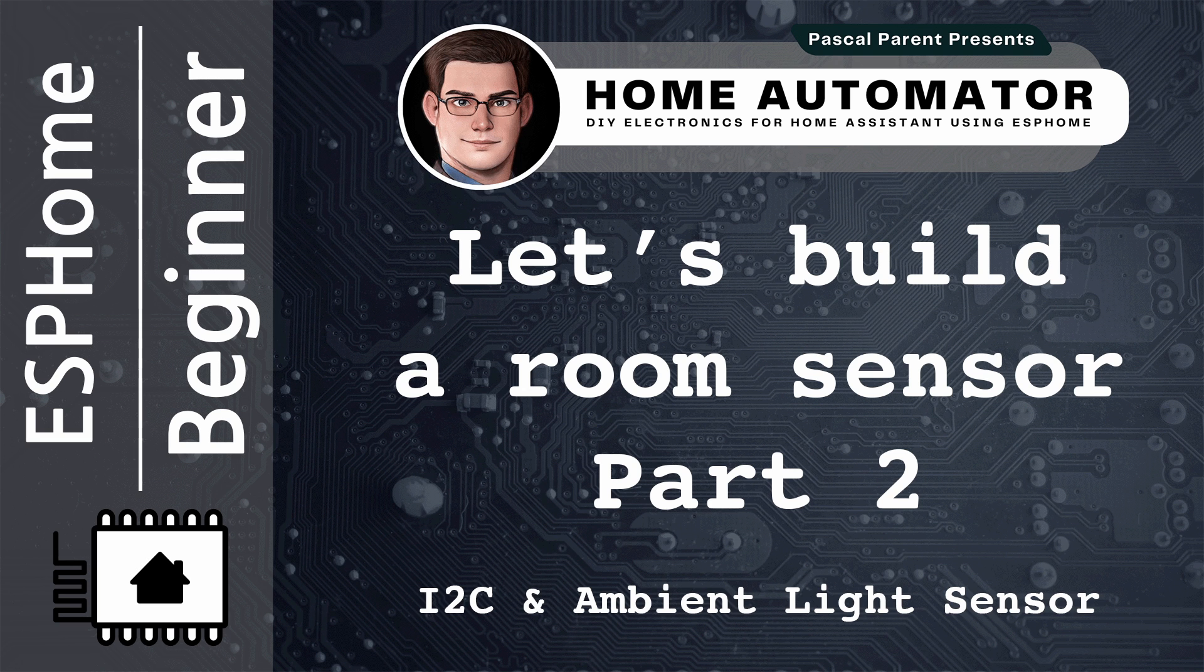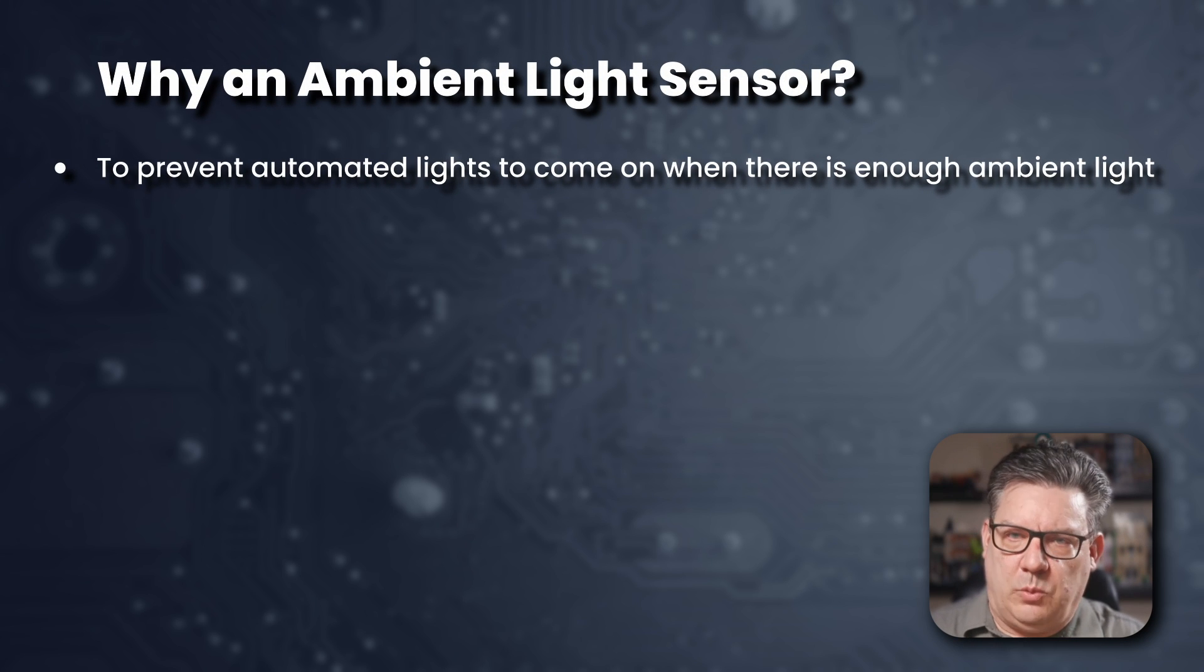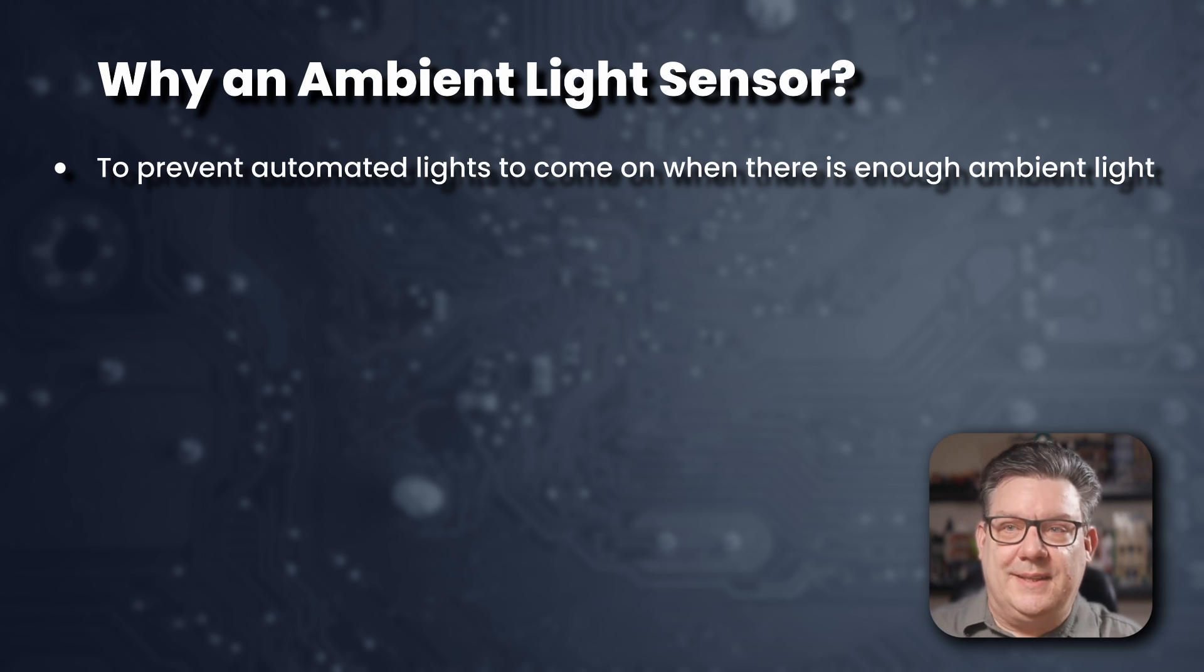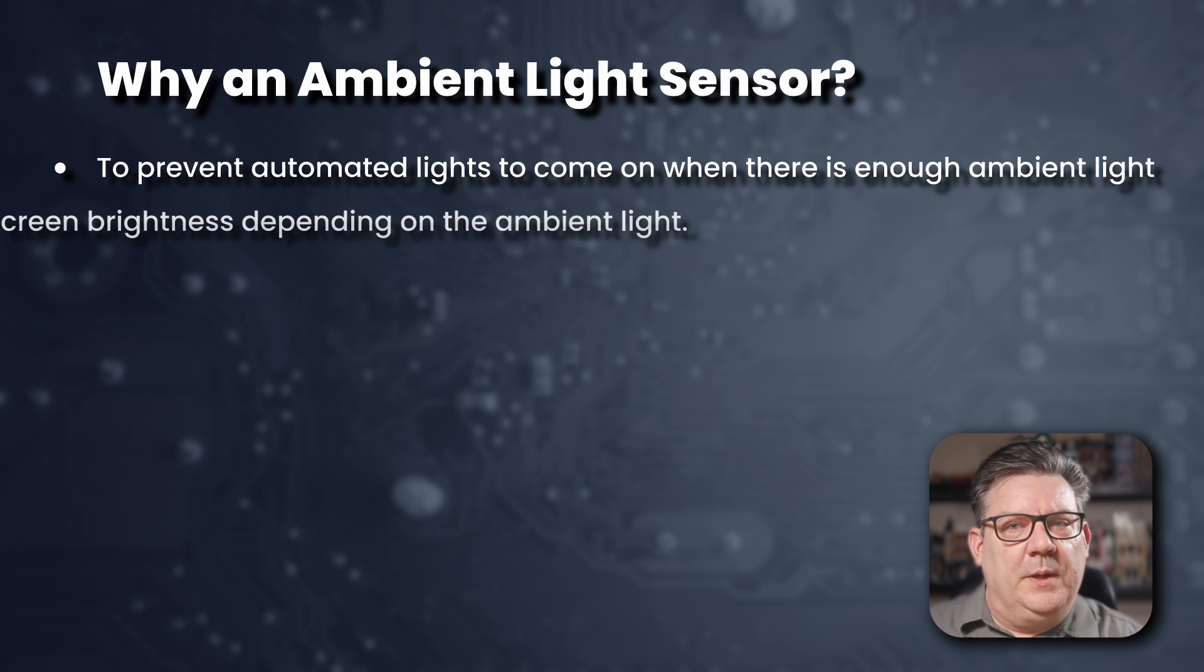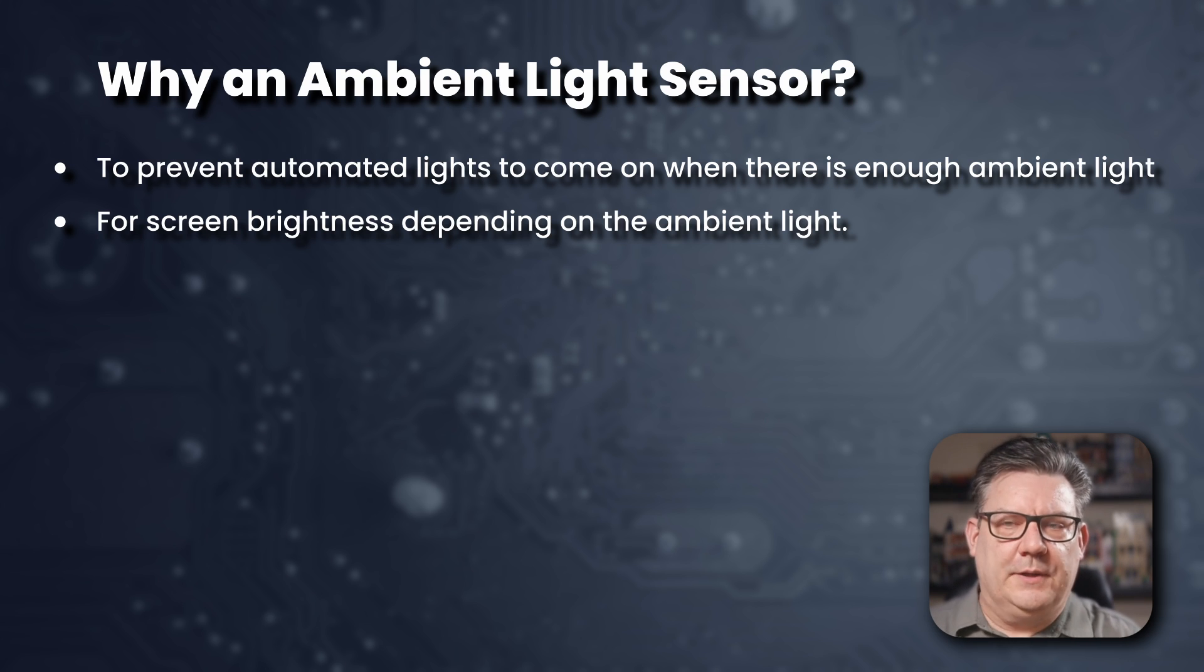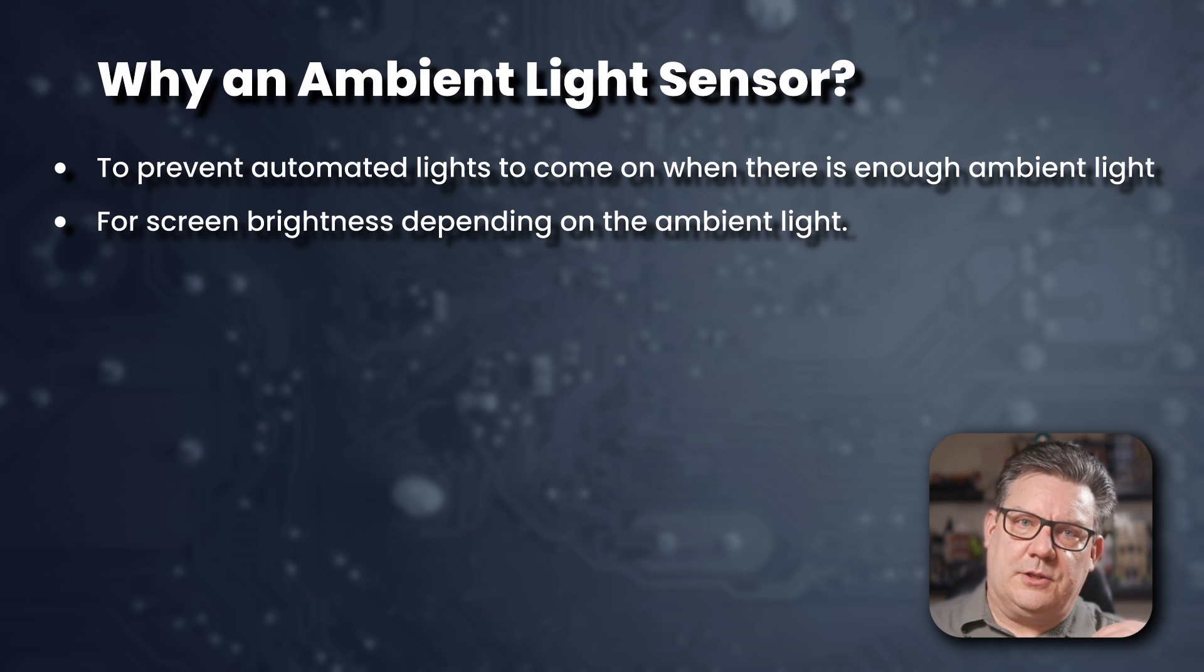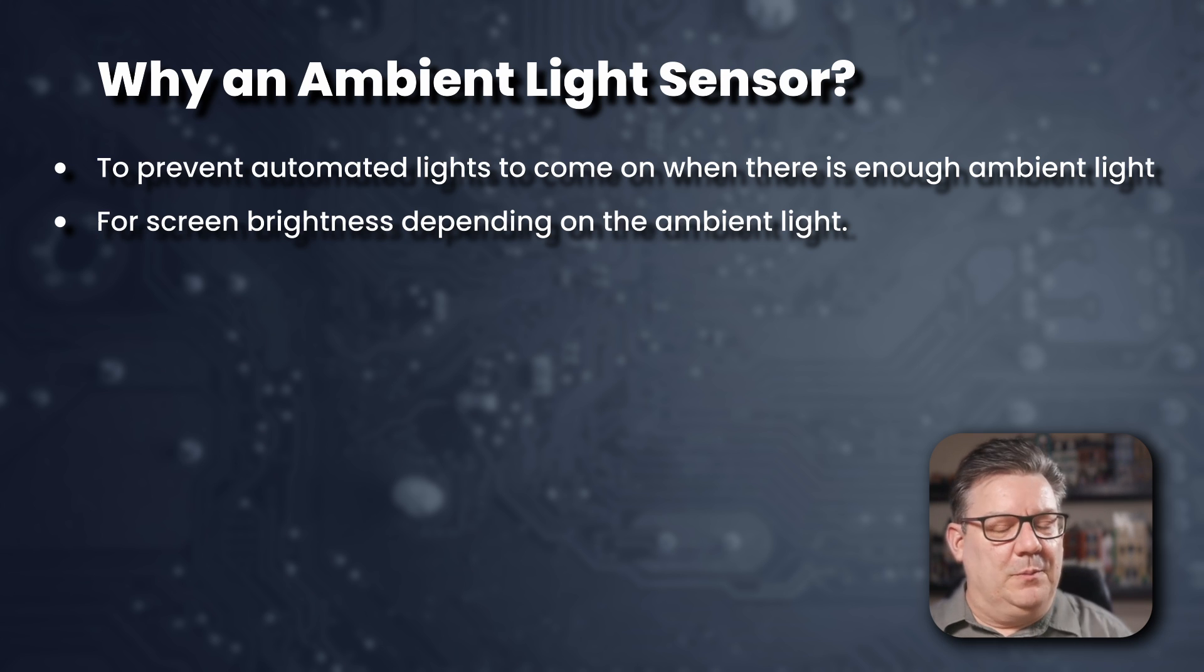In this tutorial, we should talk about what is an ambient light sensor and why we would want one. Firstly, to prevent automated lights to come on when there is enough ambient light around or vice versa. This would allow us to save energy. We can also use it to automate brightness levels on the screen, depending on the ambient light. So if the ambient light is lower, we can actually lower the screen brightness. And if the ambient light is higher, we can raise the brightness of the screen.